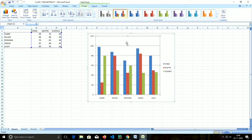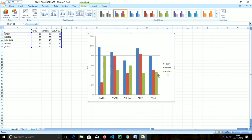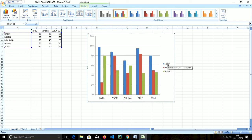The last component of a chart is the legend. The legend depicts the colors, patterns, or symbols assigned to the data series. In the table you can see small squares indicating the subjects — the first is Hindi, the second is Math, and the next is Science. These are called legend entries, indicating the data on the chart. These are the components of a chart.